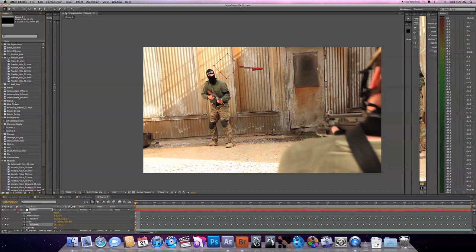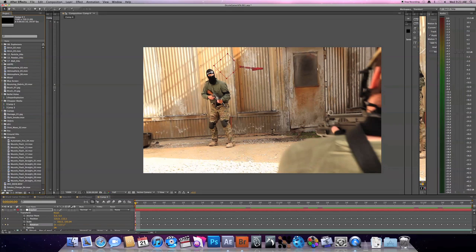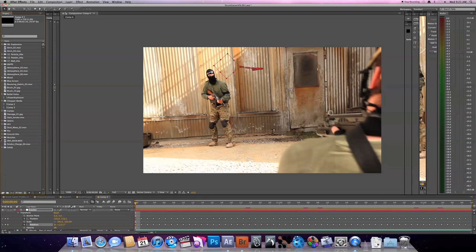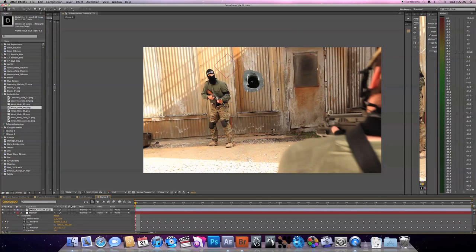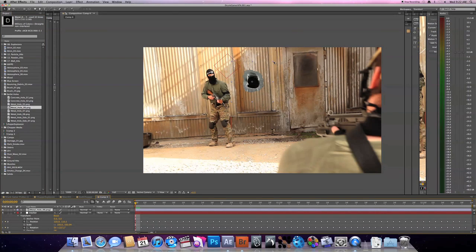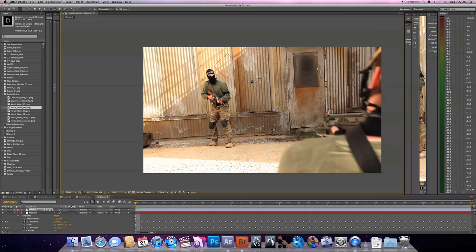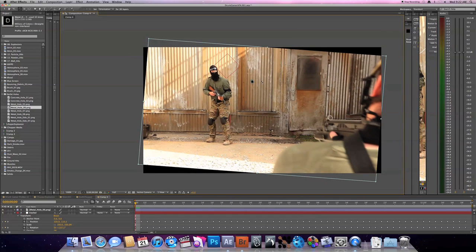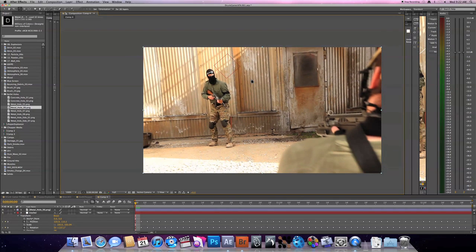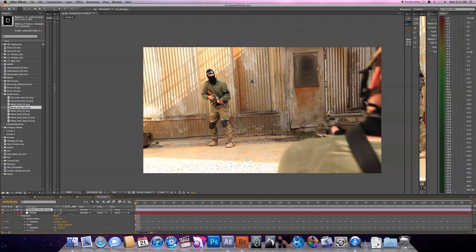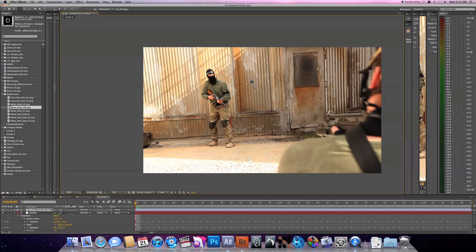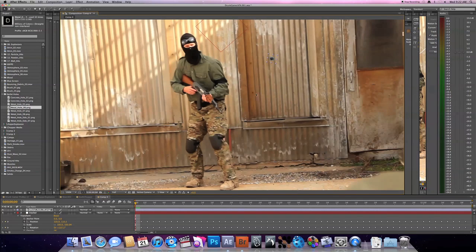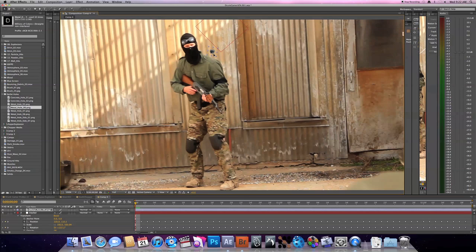So then when you want to composite things in, basically all you have to do is bring out your media that you want to composite in. And on this one I think I did a bullet hole, so we'll bring out this metal bullet hole. Just drop it in your composition, and you know, scale it down, maybe rotate it so it kind of looks right, and scale it down some more.